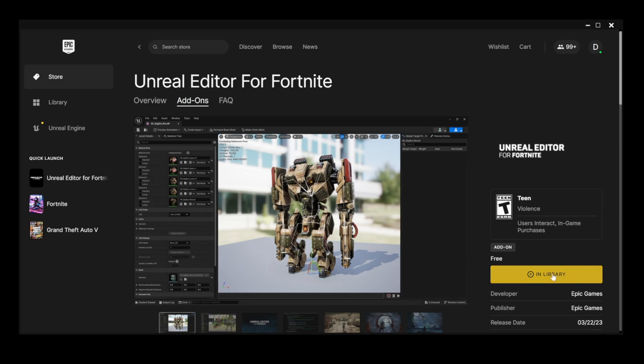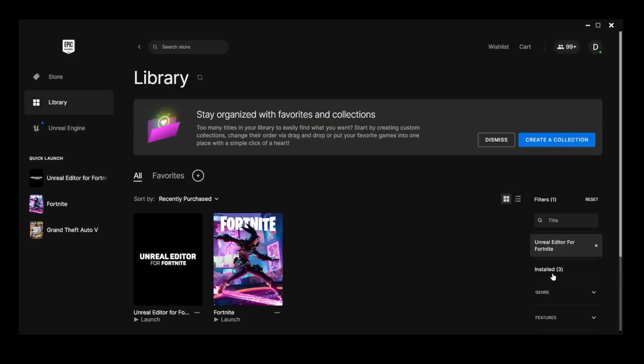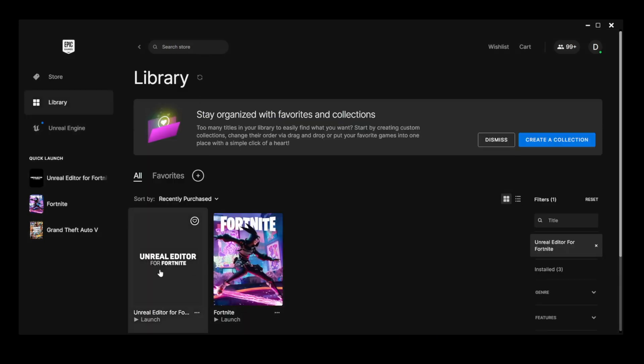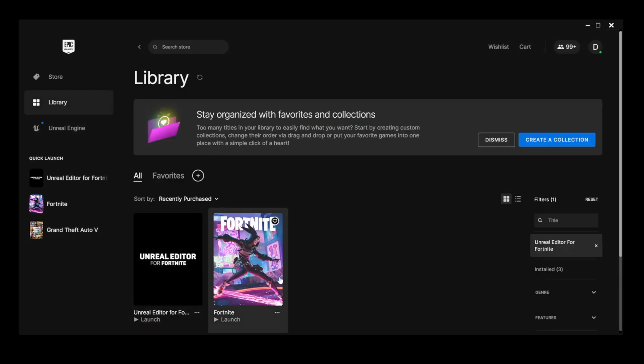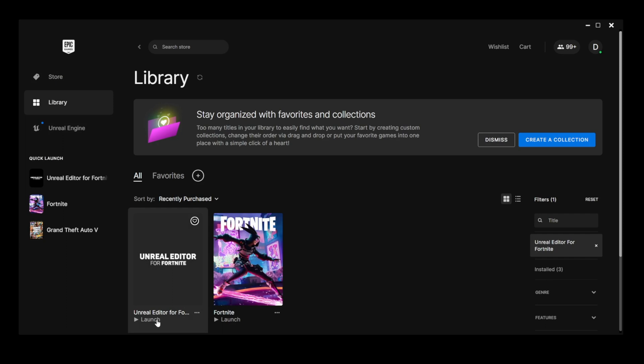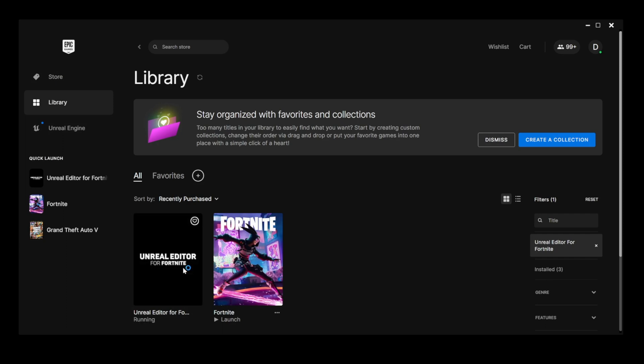I already did that step, so it's in the library. So once it's downloaded, you'll see it right here next to Fortnite. Then all you need to do is launch the Unreal Editor for Fortnite.